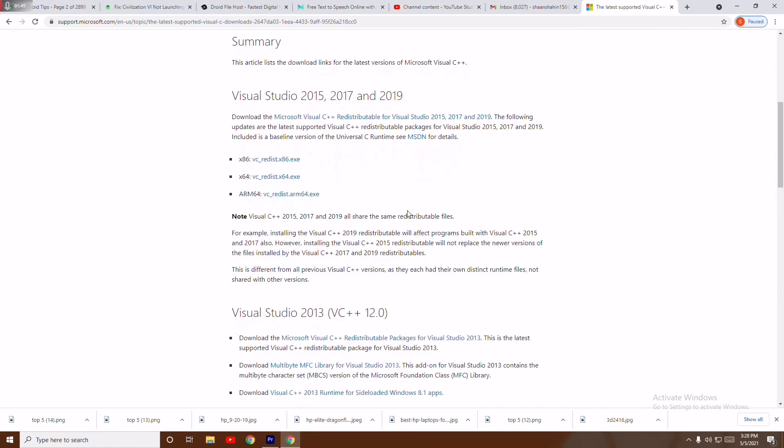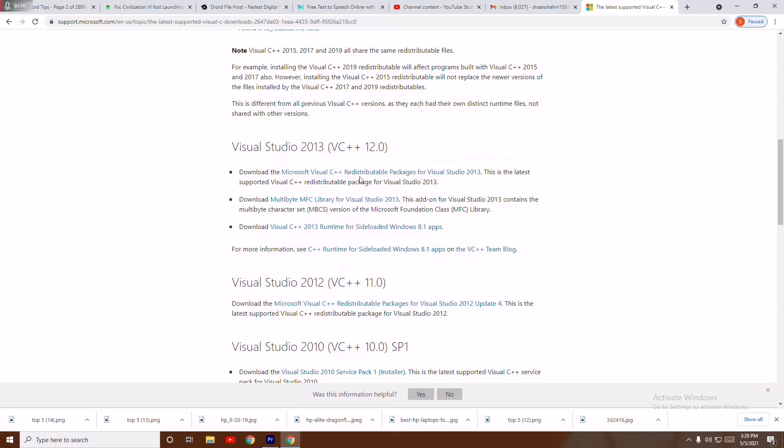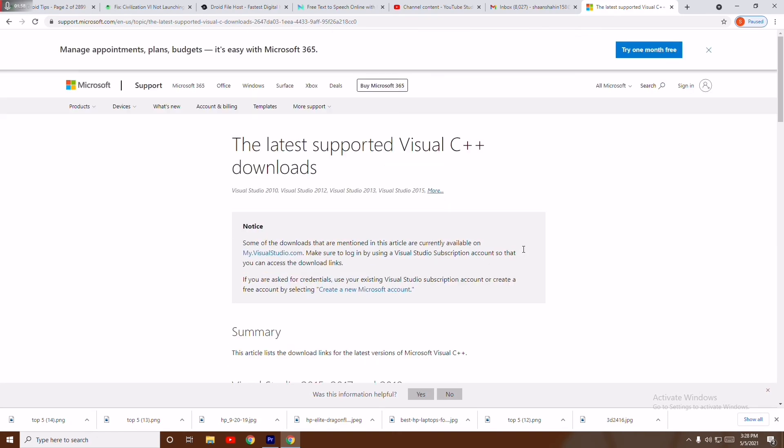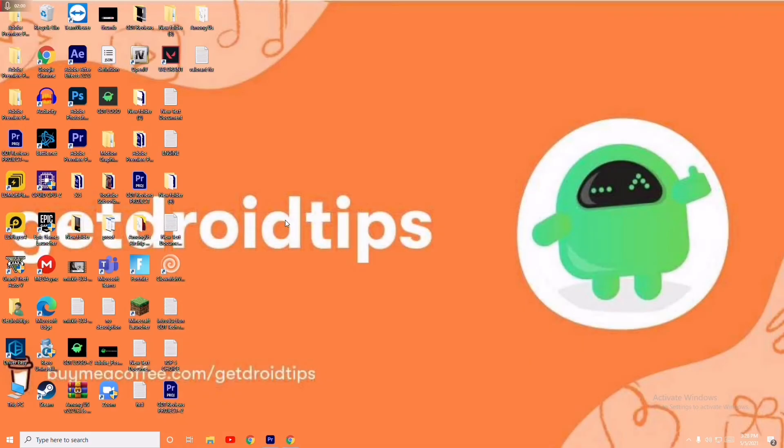You have to scroll down here and download the respective one based on your Windows. If it is 64-bit Windows, download this one, install it, and try to open the game. Most probably the issue should be fixed.